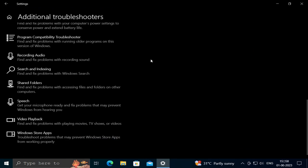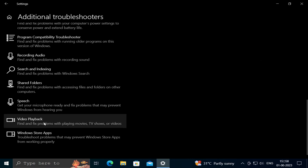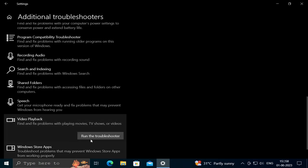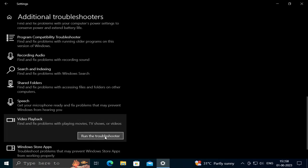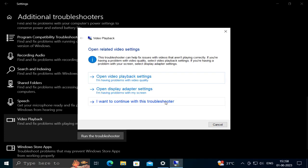Scroll down and go to 'Video Playback' - find and fix problems with playing movies, TV shows, or videos. Click on it and click 'Run the troubleshooter.' Then click 'I want to continue with this troubleshooter.'